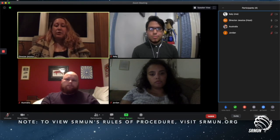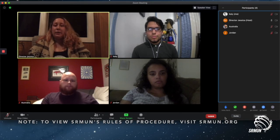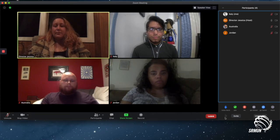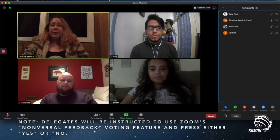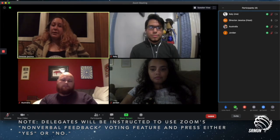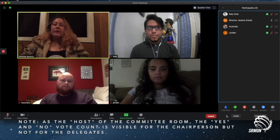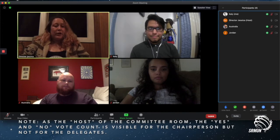We will instead first vote on Jordan's motion for a 15-minute unmoderated caucus. All those in favor, please press the yes button in Zoom. All those opposed, please press the no button. This motion does pass, so we will now begin a 15-minute unmoderated caucus. Thank you, Delegate.